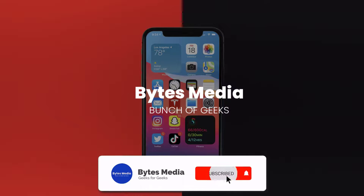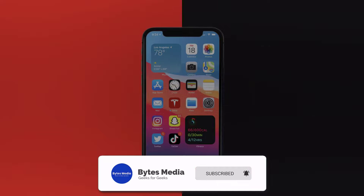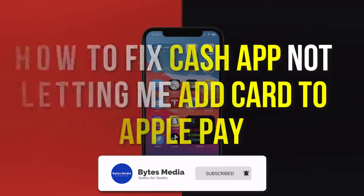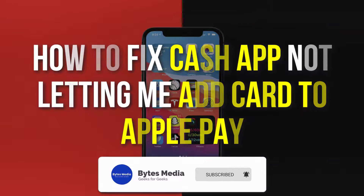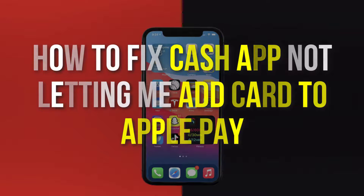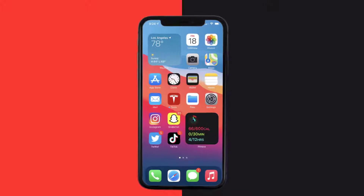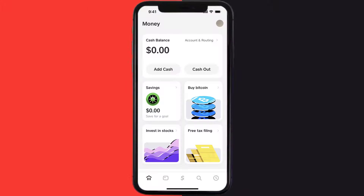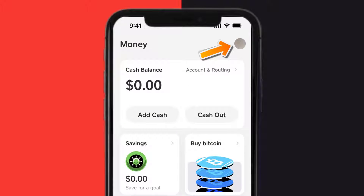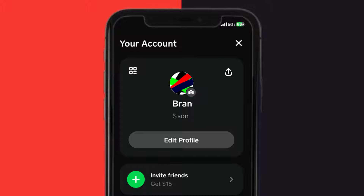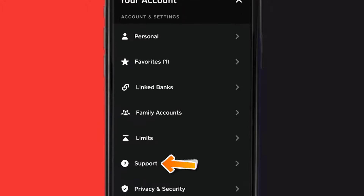Hey guys, I'm Anna and today I'm going to show you how to fix Cash App if it's not letting you add your card to Apple Pay. First of all, you need to open up Cash App on your device and then tap on the profile icon in the top right corner. From here you need to scroll down.